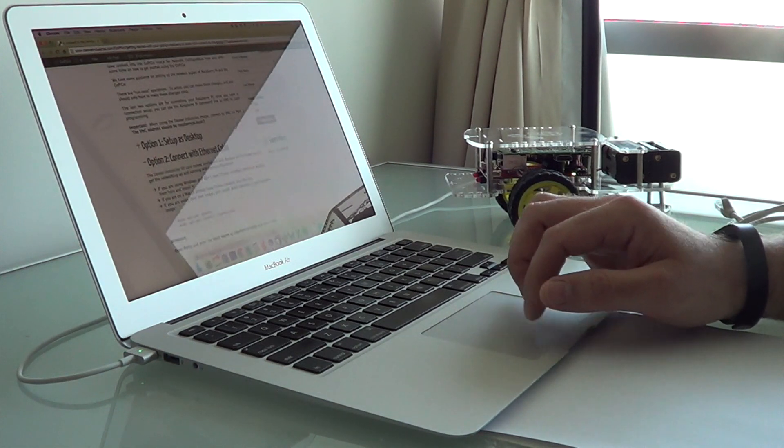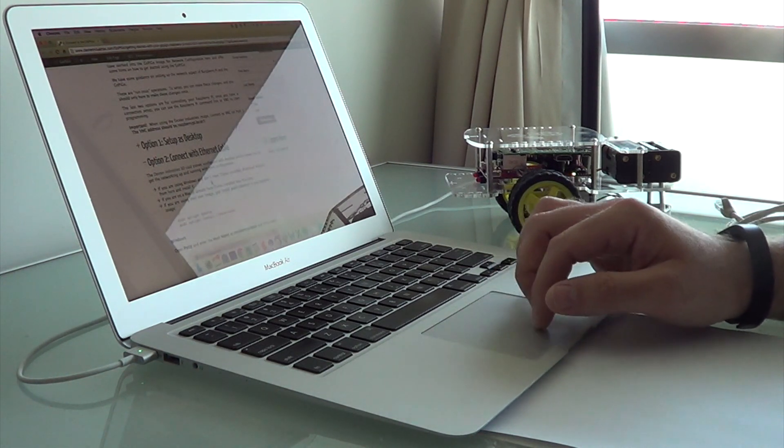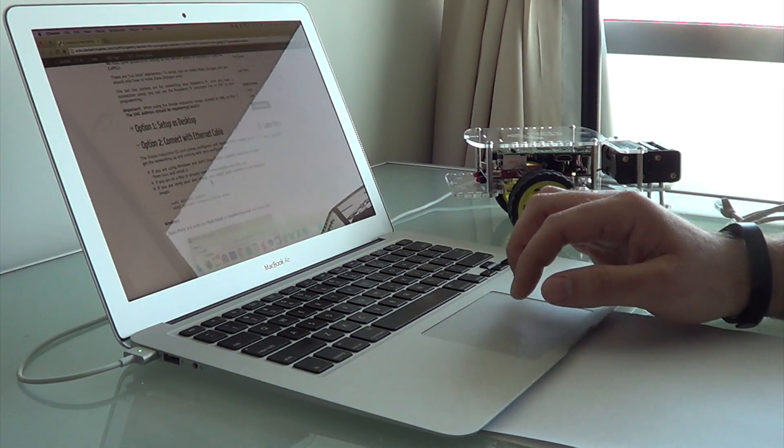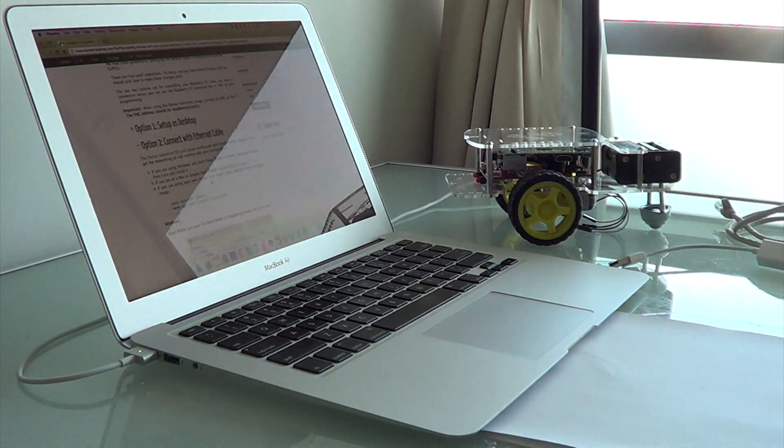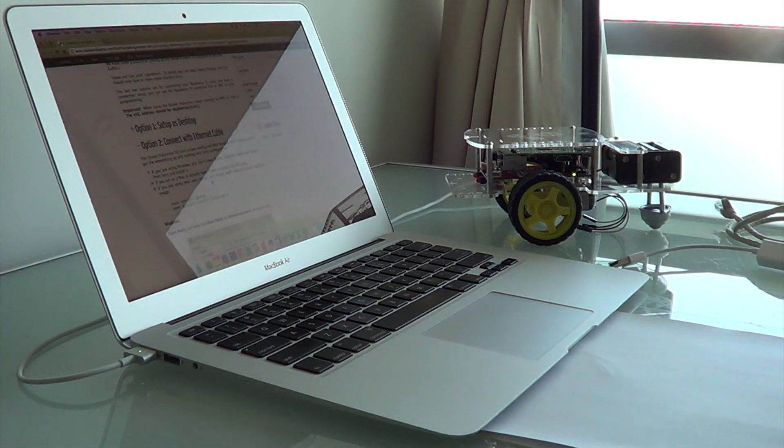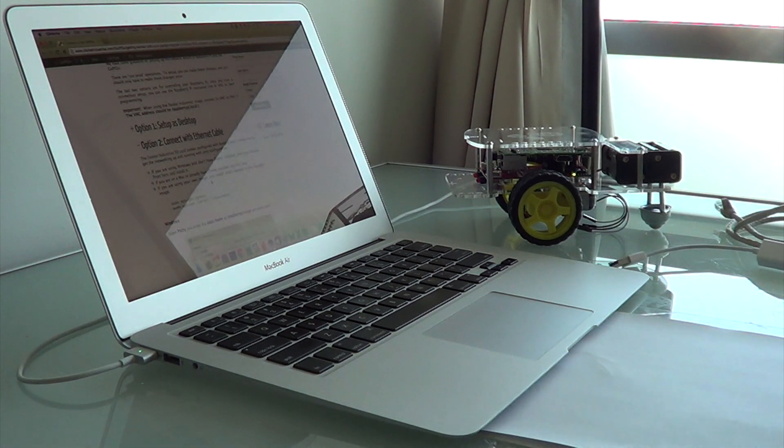I'm going to choose option two here, connecting with the Ethernet cable. Doing this on the Mac and doing this on the PC are very similar.